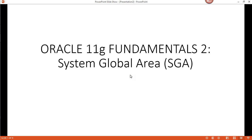Hi guys, welcome to this installment of VocalDB. Today I'm going to take you through the architecture of the system, specifically focusing on the memory structures. Later I'll have another session on the background processes. The way that SGA is configured is you have to have a memory structure and background processes to have an instance.